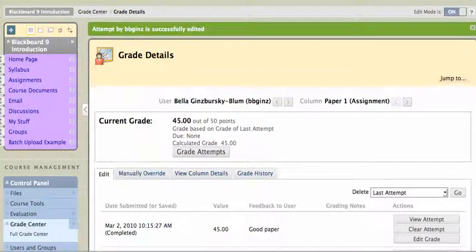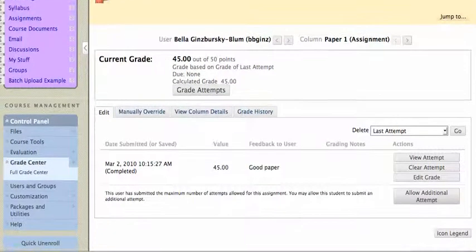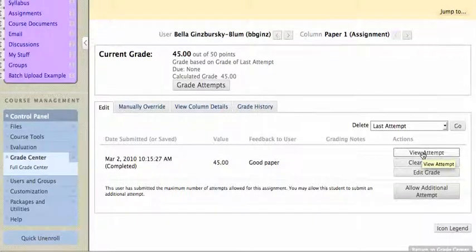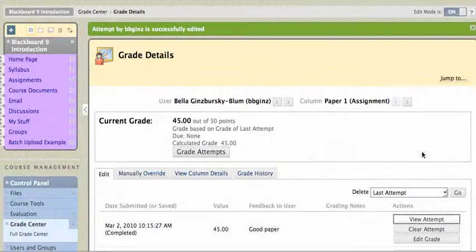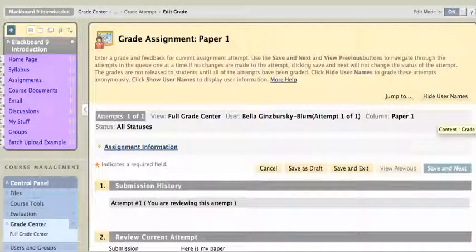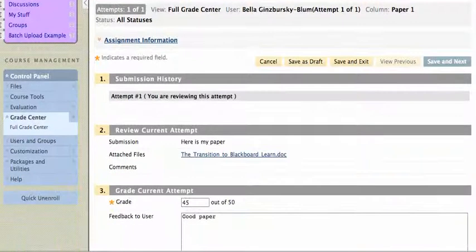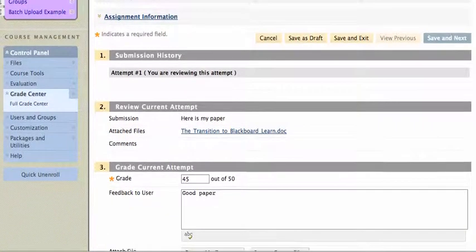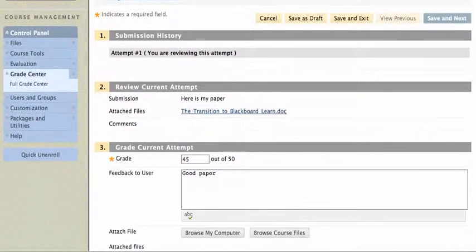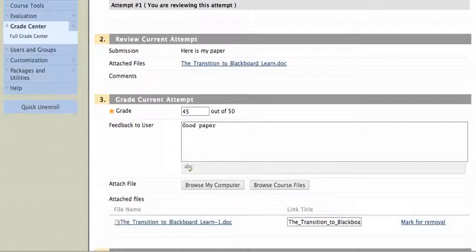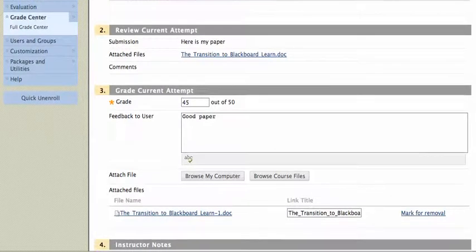And that's it. Now I've got a record of everything that I've done with that paper. If I click on View Attempt again, I'll now see the student paper in section number two, and my grade, along with my feedback, as well as the paper that I've submitted in response.